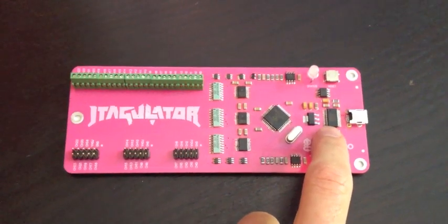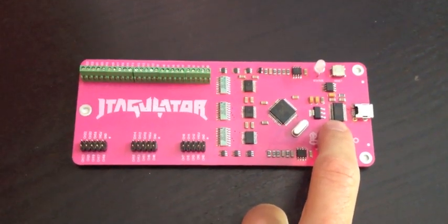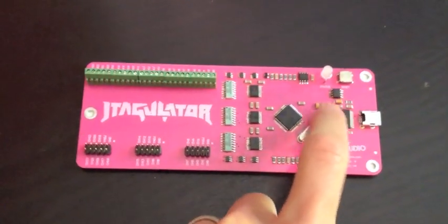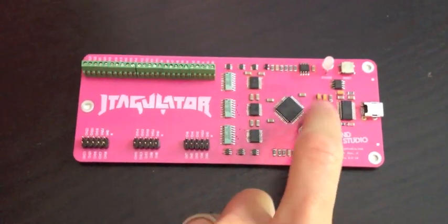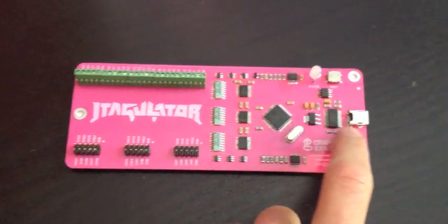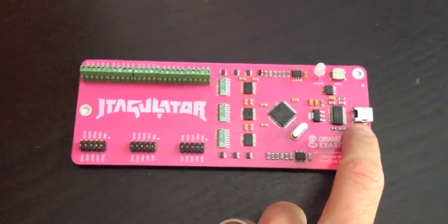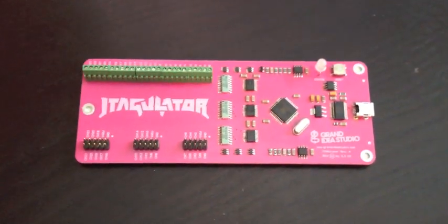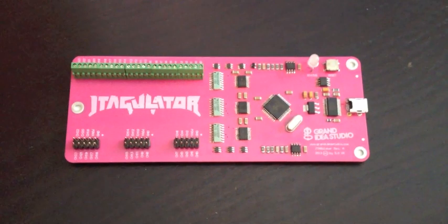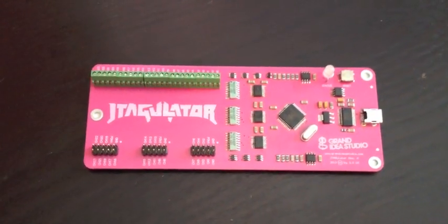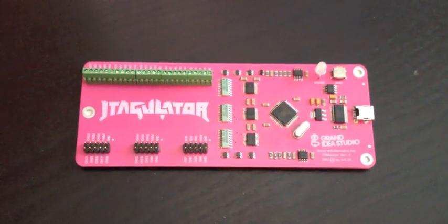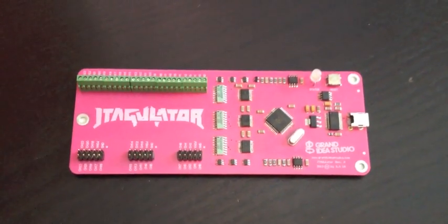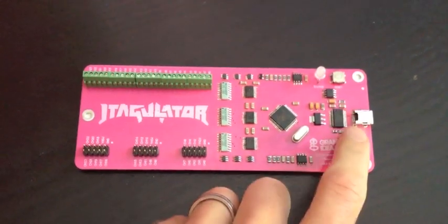Here I have an FTDI serial-to-USB device and some associated reset and control circuitry. I'm using this USB interface to send commands to the JTAGulator and receive data back, which can be done with any terminal program of your choosing. It's 115.2 kilobits per second, 8N1.